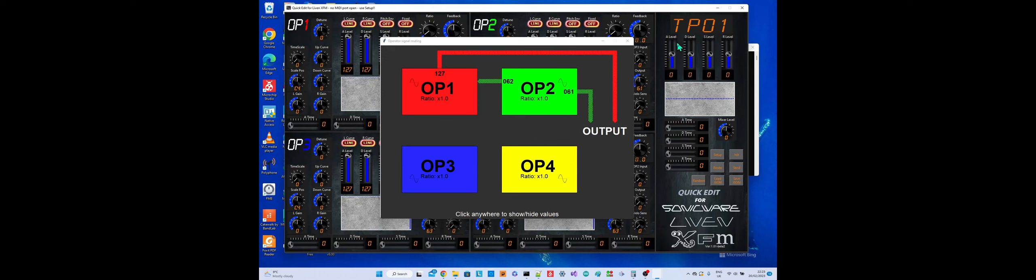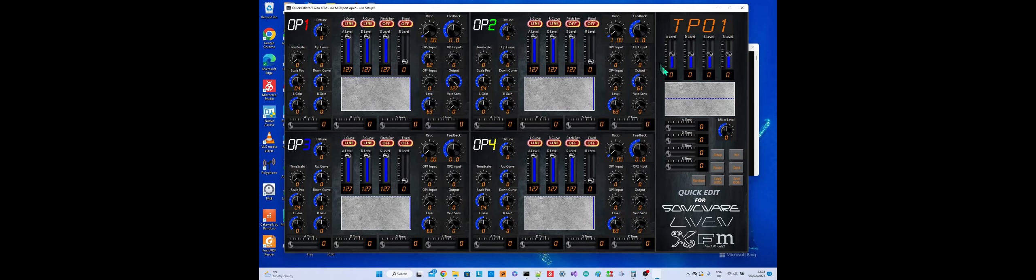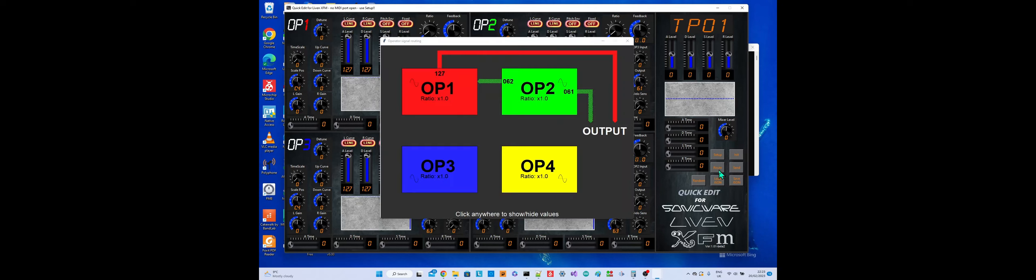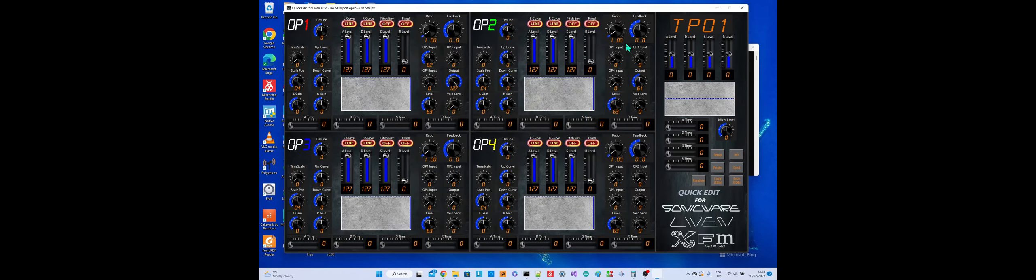And I think that'll do it for the routing window. This button just toggles it. Well, it brings it back to the forefront. So if it's hidden behind somewhere, like it's now gone behind the big window, that just brings it back to the front and then you can just get rid of it with the normal X. And that's that for routing.